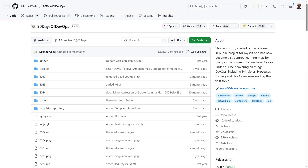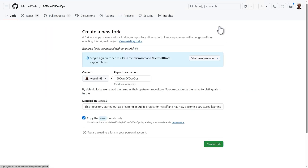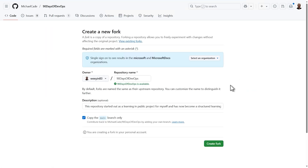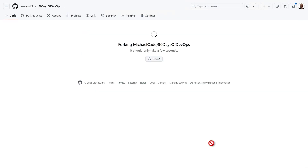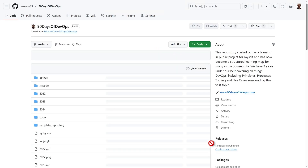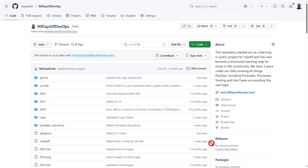First, go to the GitHub repository you want to fork. In the top right hand, you'll see a button called Fork — click on that button. Now, if you're a member of any organisations, choose your personal account when prompted to do the forking into. After a few seconds, your copy of the repo will appear under your username and now it's fully yours to experiment with and do what you want with it.